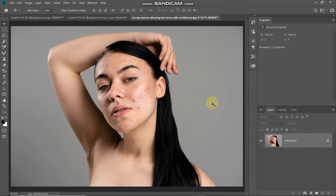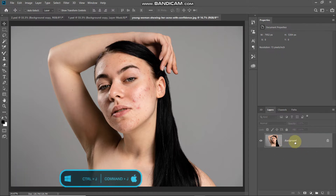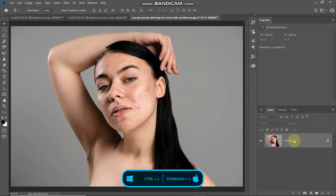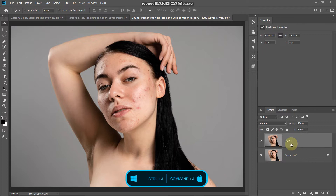This is the image to which we will be giving the high-end skin softening effect. If you want to follow along with the tutorial, links are in the description below. Let's first start by creating a duplicate of this image — press Ctrl or Command on Mac plus J.